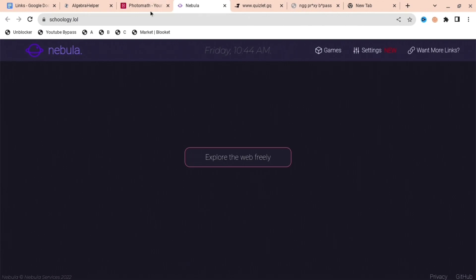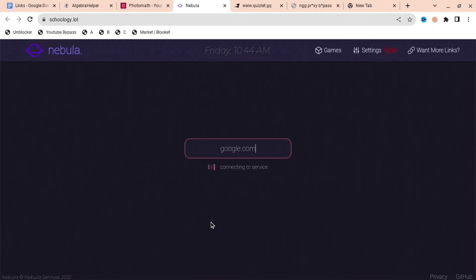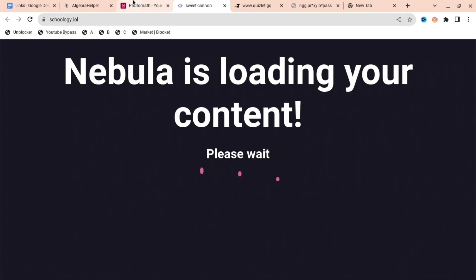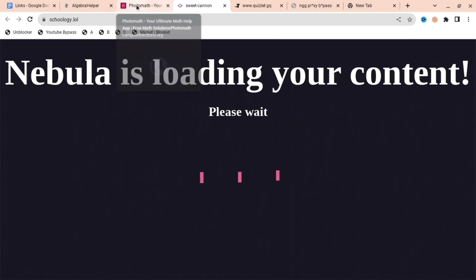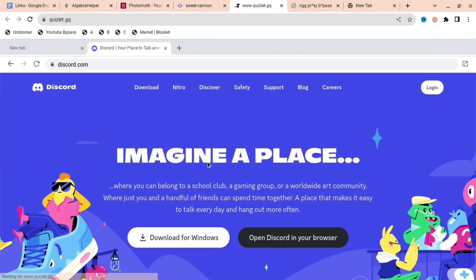And then this is the next one, Nebula. This is another proxy. You could search up anything you want, google.com, and this unblocks anything that you want to use. So if your school blocks it, it doesn't really matter.